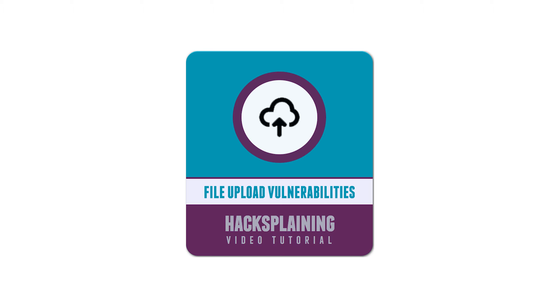File upload functions are a favorite target for hackers because they require your site to take a large chunk of data and write it to disk. This gives attackers the opportunity to smuggle malicious scripts onto your server. If they can subsequently find a way to execute those scripts, they can compromise your entire system.